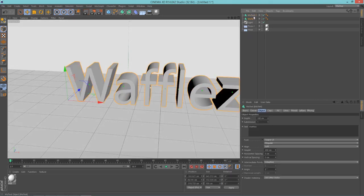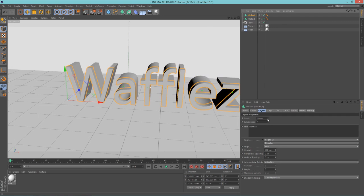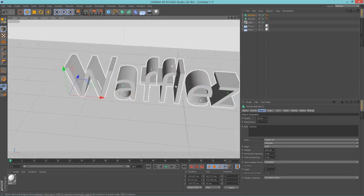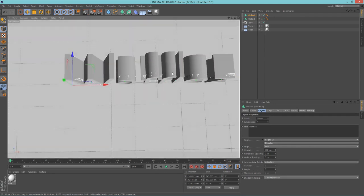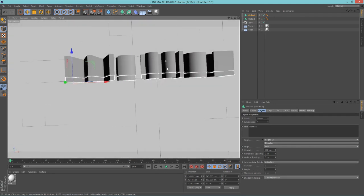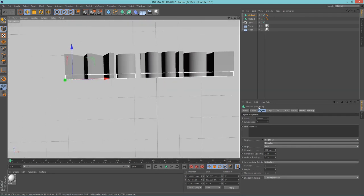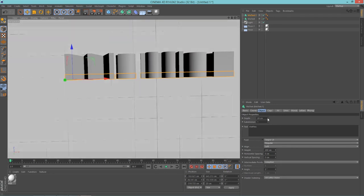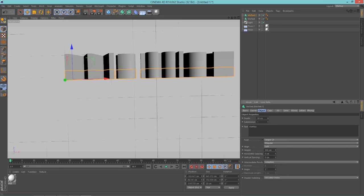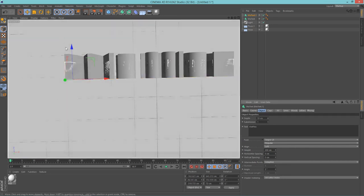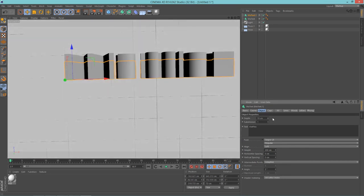So let's rotate our camera here, or our view, to be looking at the top of the text. And let's increase the depth of the second, of the duplicate text here, to about 70. If you had your first text set to 100 in depth, make it about 70 or 80. I'm going to leave mine at 80.